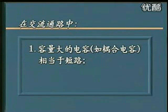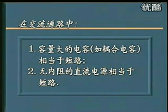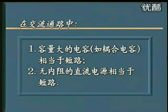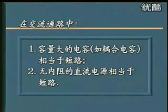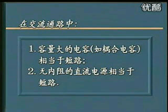第二个原则叫做：无内阻的直流电源相当于短路。在这里实际上就是指的基本放大电路里面的VCC，或者我们前面讲到三极管放大原理里面的VBB和VCC。这样的直流电源都是理想的直流电源，它们的内阻为零，也就是说当直流电源输出的电流变化的时候，它的输出电压是一个常量，在这个电源上没有交流压降，所以它相当于短路。